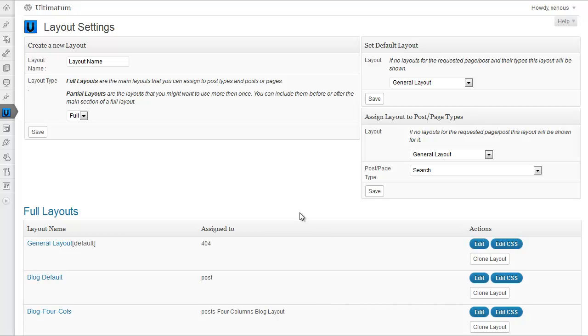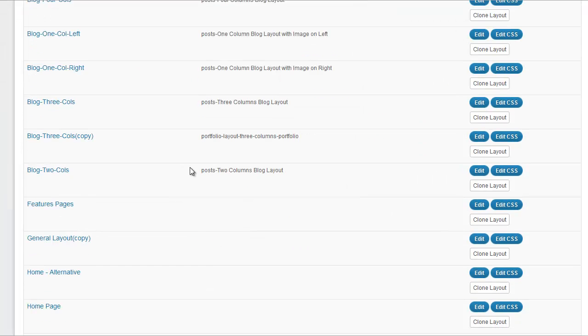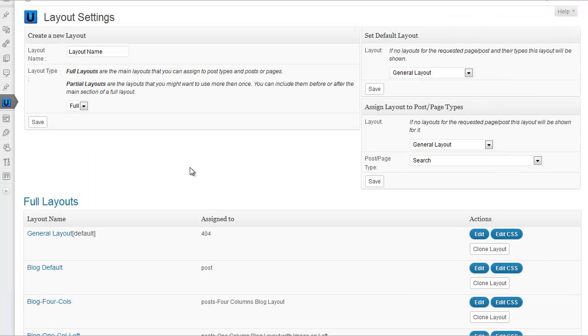Hi, in this video I'll be explaining how to use the layout creation editing suite in Ultimatum. First of all, I'm in my layout settings screen and I'll create a new layout.